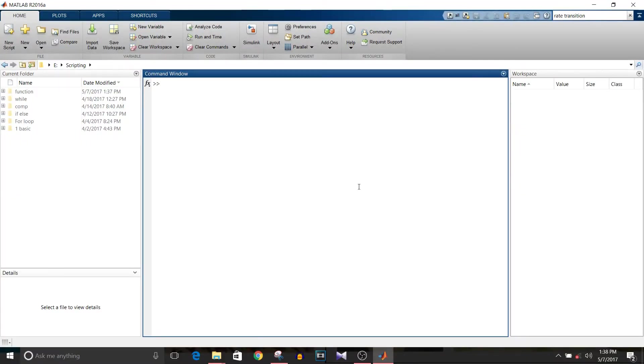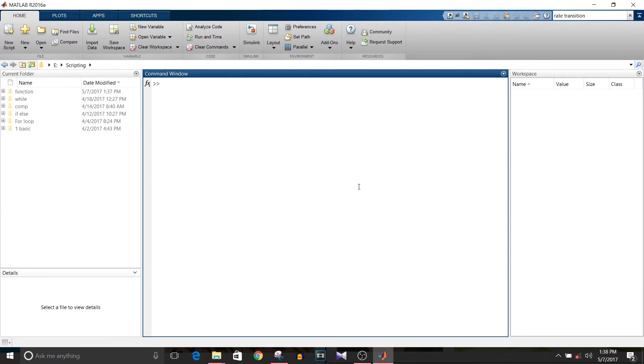Hi all, you're watching Simulink tutorial and today we are going to see what basic commands we can use on matrices and what they give as an output. So before starting, what is a matrix and why do we need it? It's a rectangular array of numbers, symbols, or equations arranged in rows and columns.